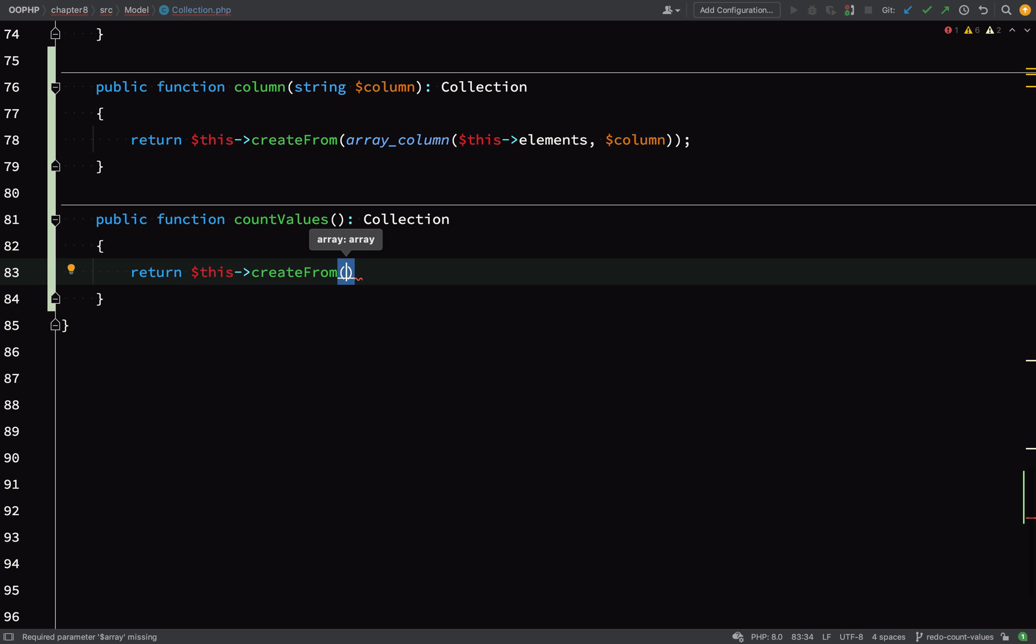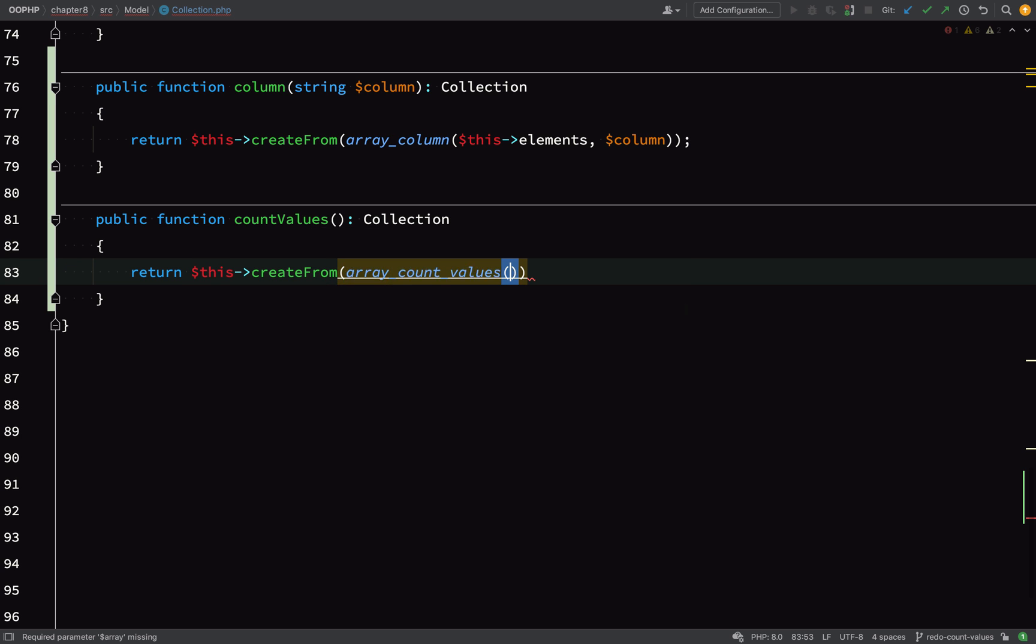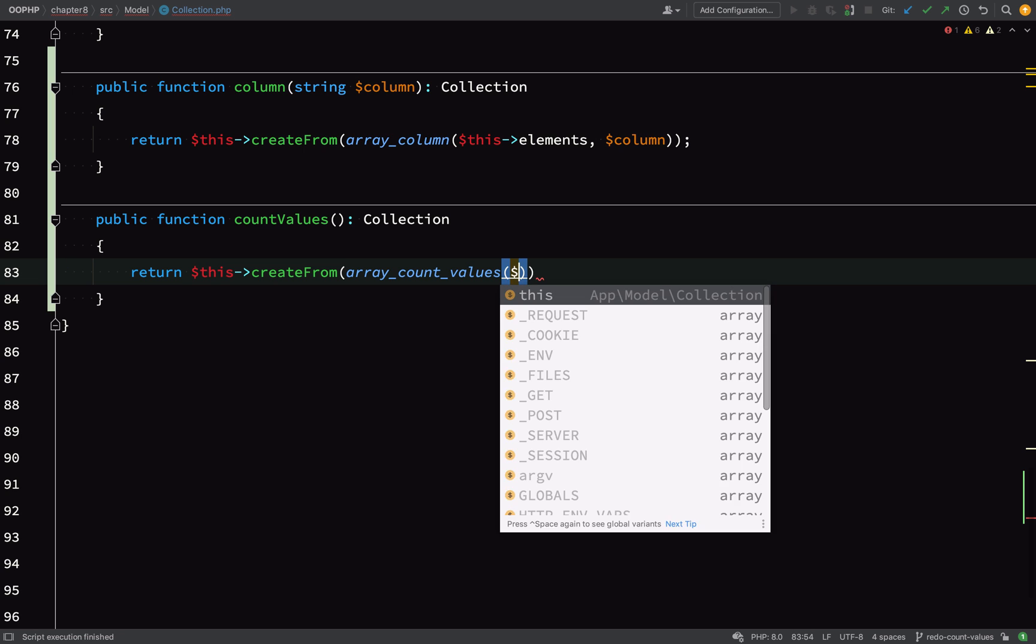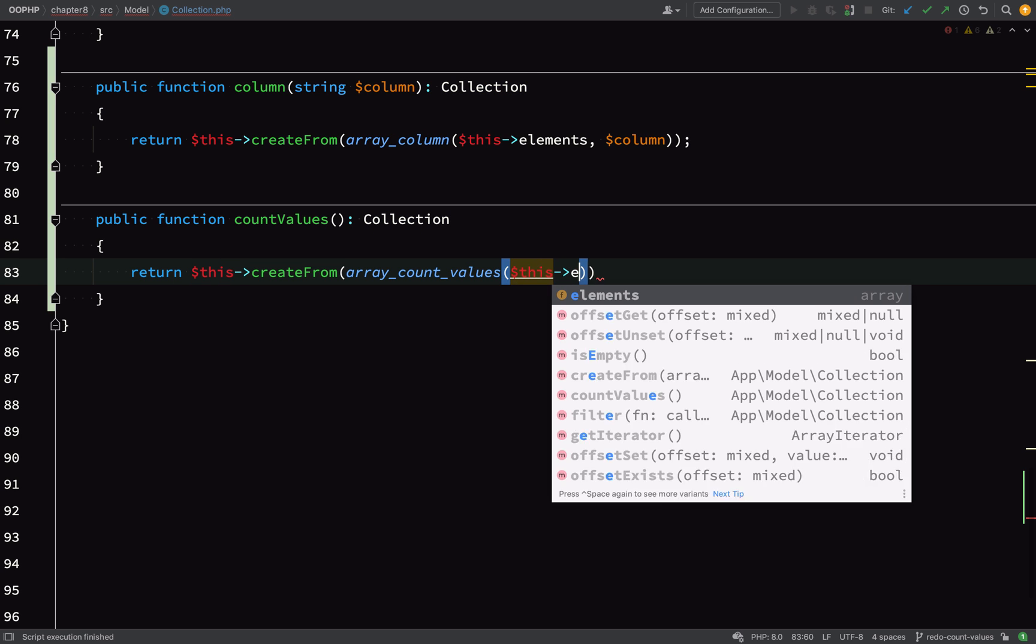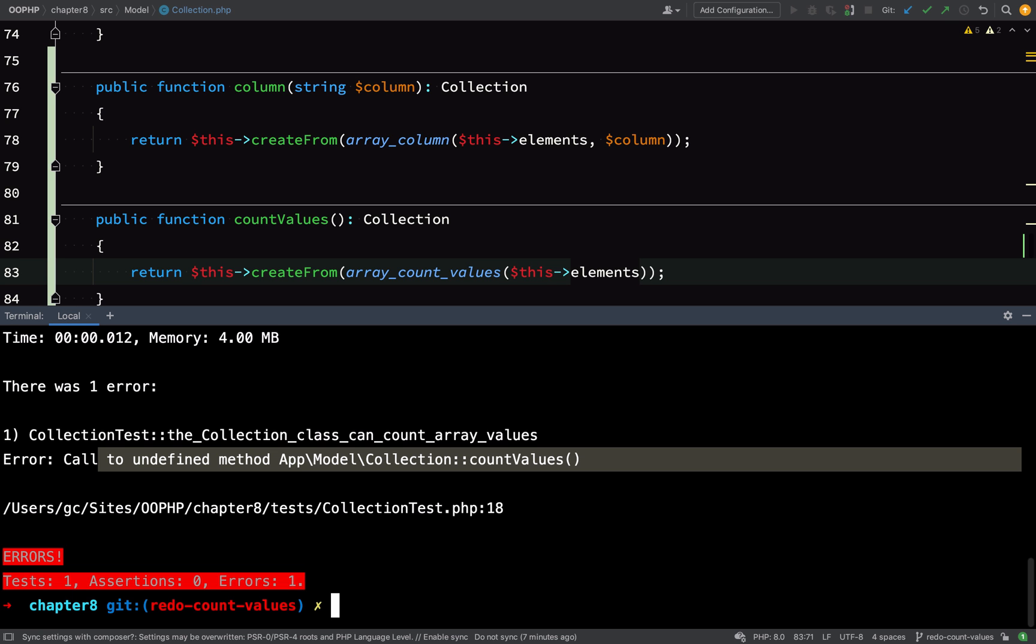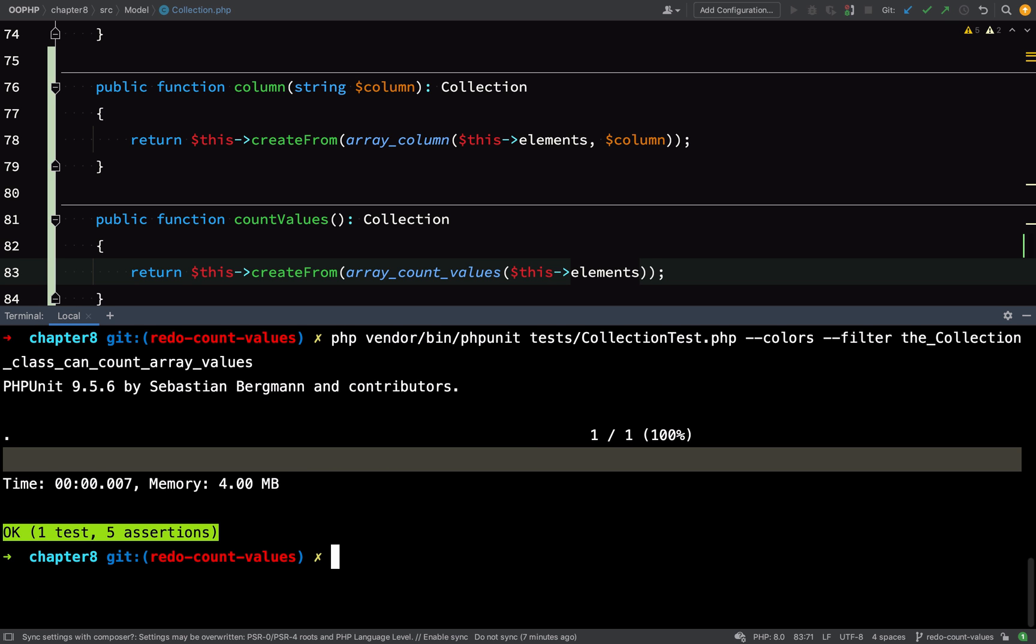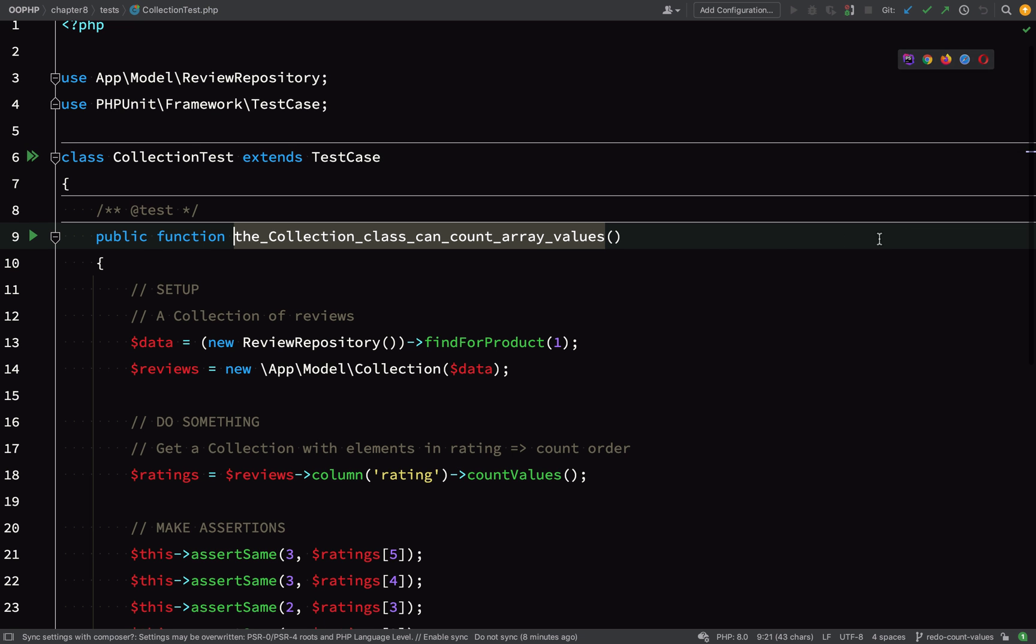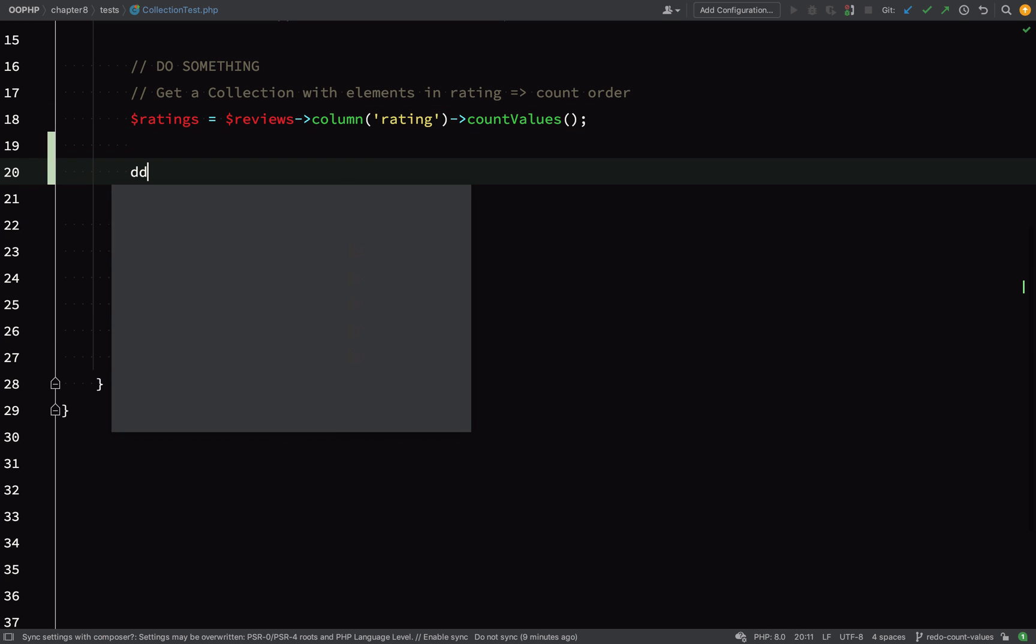Okay, getting back to our countValues method. Just like the column method, I'm going to return $this->createFrom, and instead of array_column, I'm using array_count_values, which as you remember from before, counts the times that a value appears in an array. I've run the tests and I have five green assertions, so we're getting back the correct values for each of the keys.